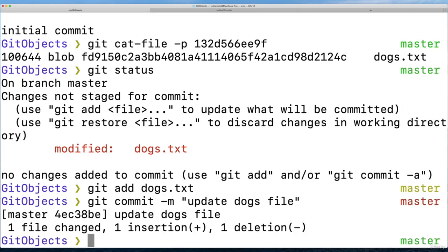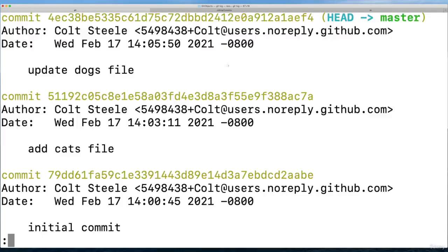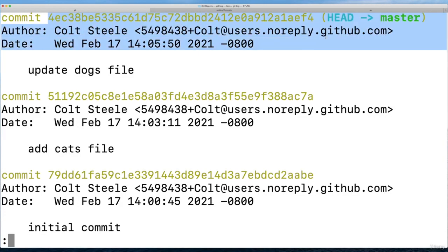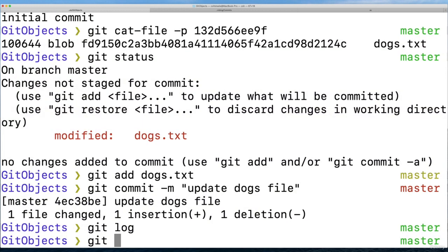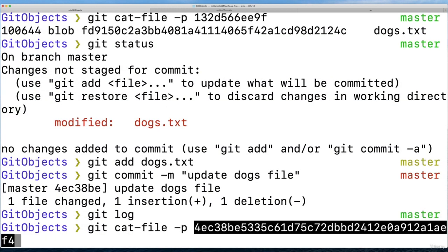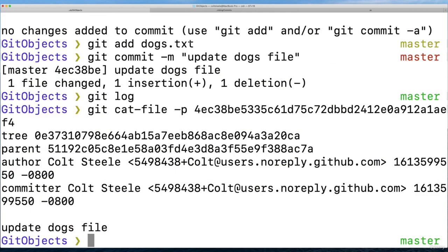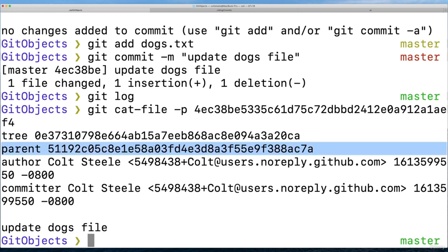If I commit - well I just did commit - and I look at that new commit, this one here, 4ec and so on. If I take a look with git cat dash file dash p, alright, it's referencing the parent commit. That was the second commit 5119. I just remember those numbers.